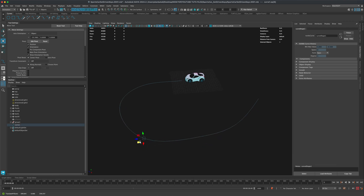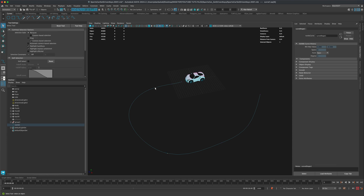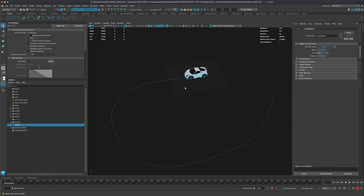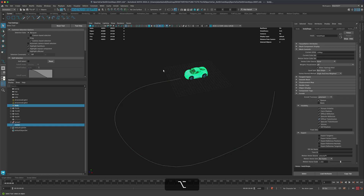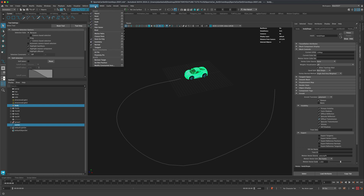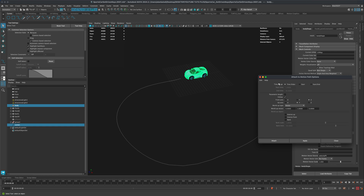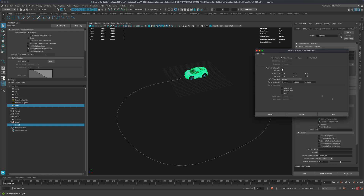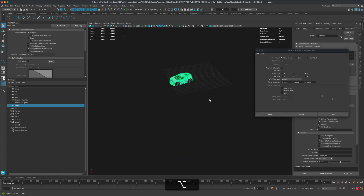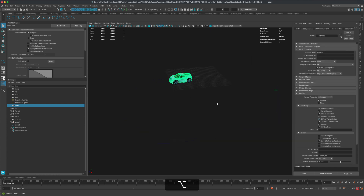You can press Delete to smooth out points too — basic curve editing. Now to get the car driving on this curve: select the curve, then the body of the car, and under Animation go to Constrain > Motion Path > Attach to Motion Path. Set Follow on, up axis to Y, and the time slider range is 1000 frames. Hit Apply and the car snaps to the curve.